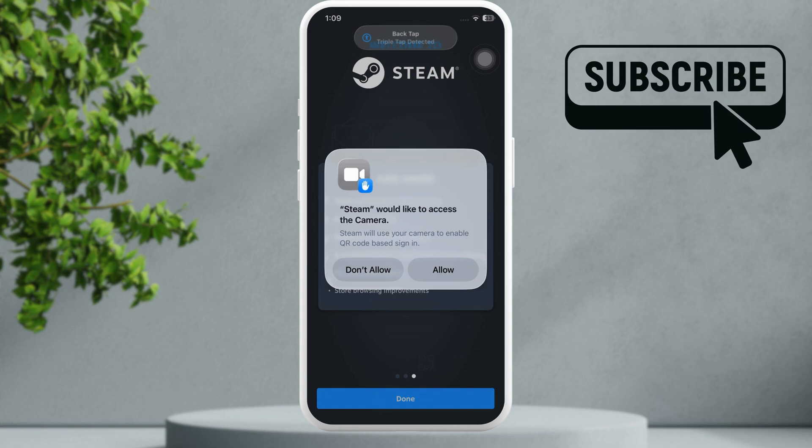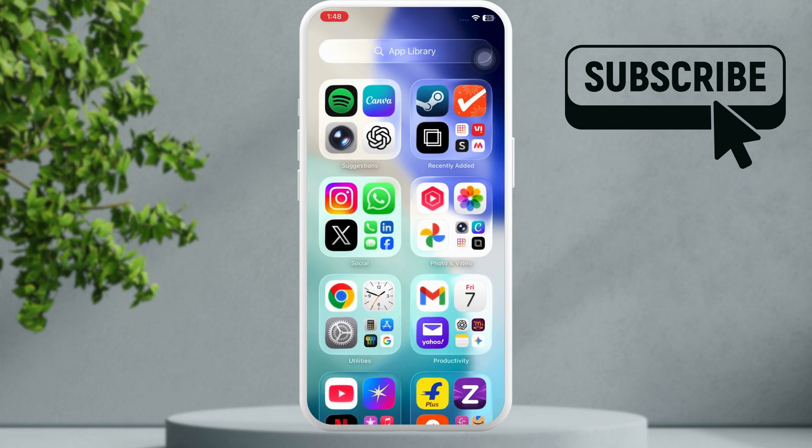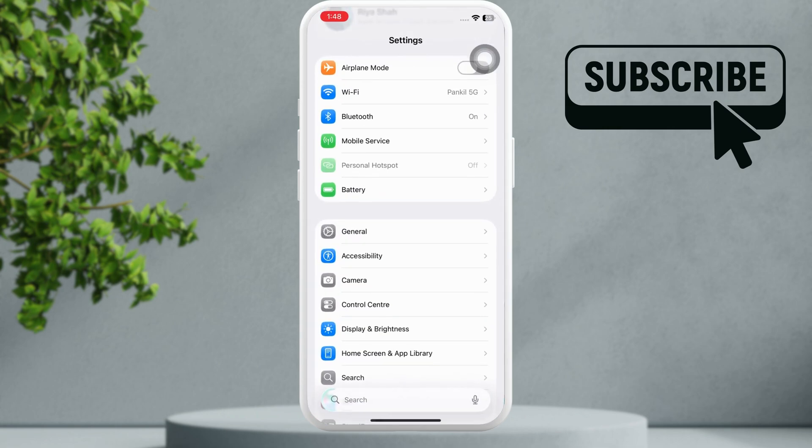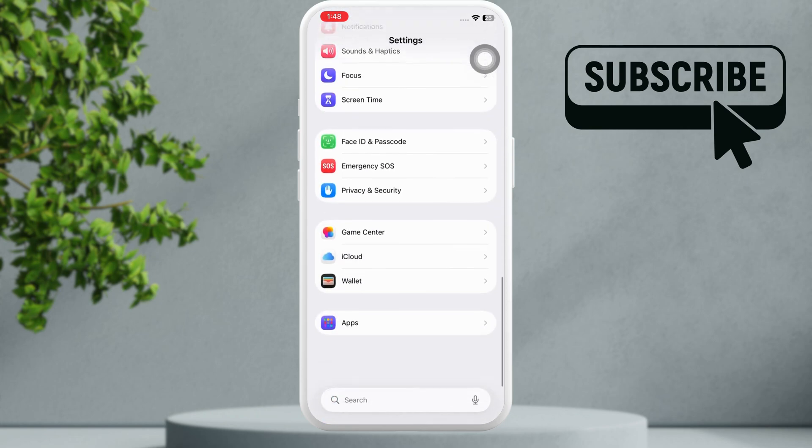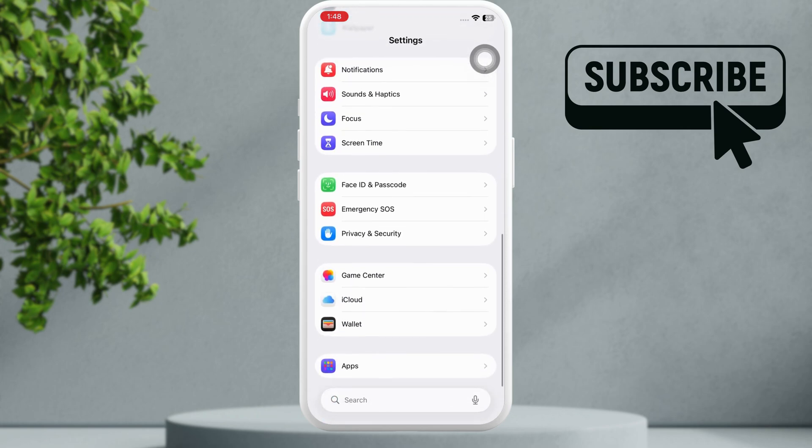So to fix this, first head to the Settings app. Now scroll all the way down and then tap on Apps.